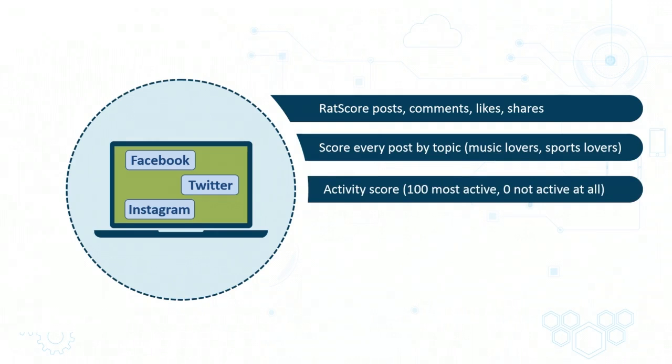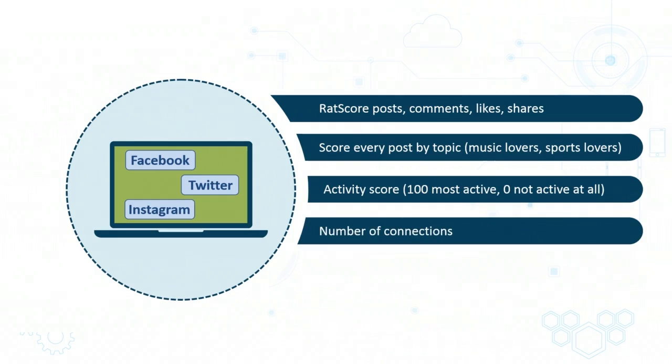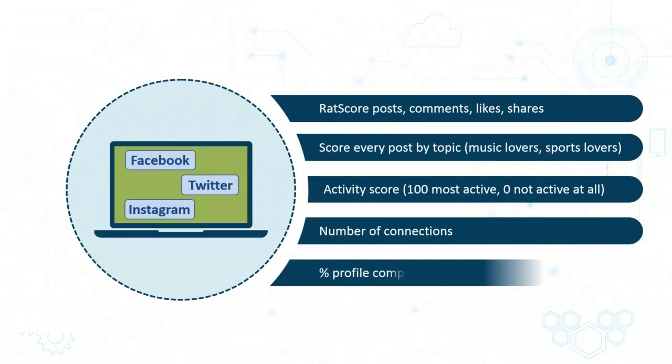In the case of social media, you may rate each user by the number of connections which they have, and you may also give a score for each user, depending on how complete their profile is.